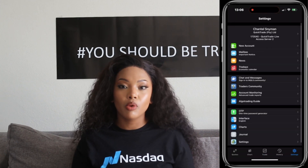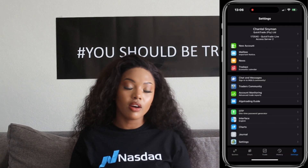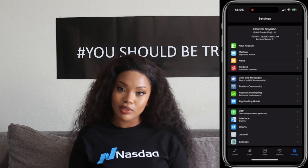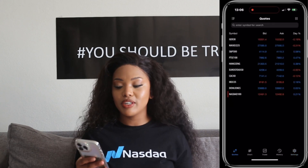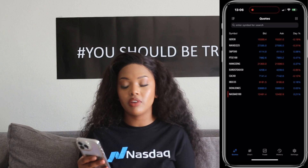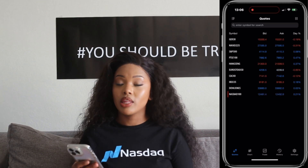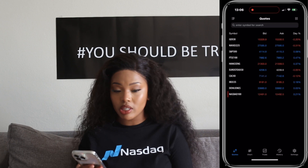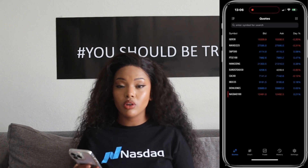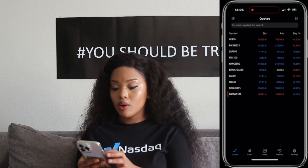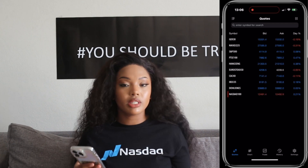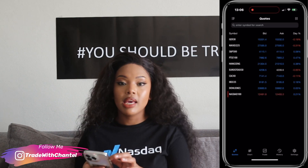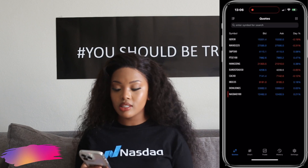And now that you have your demo or live account ready, let's get right into our first page, which is quotes. Quotes refer to current market prices of different financial instruments, whether it be currency pairs, indices, or commodities, depending on which one you're looking to trade at the time.